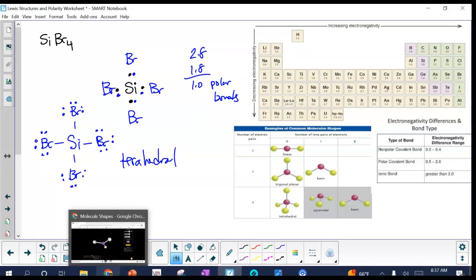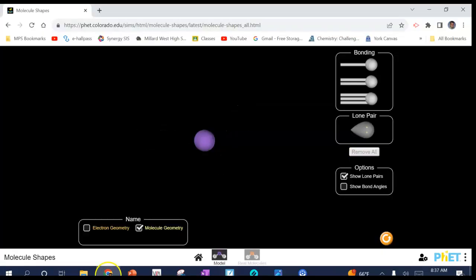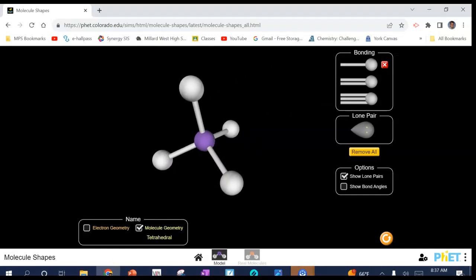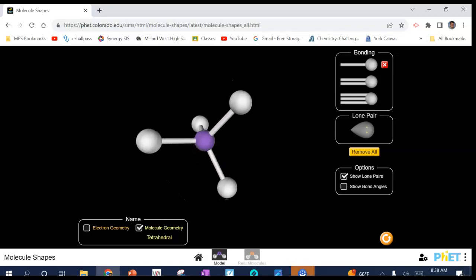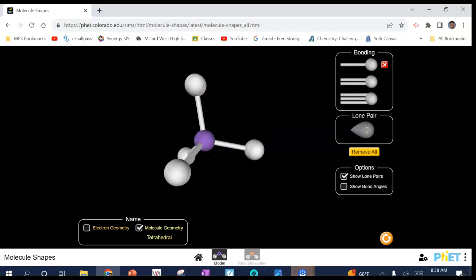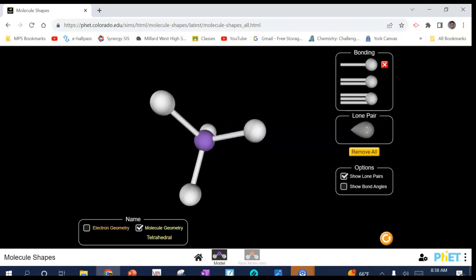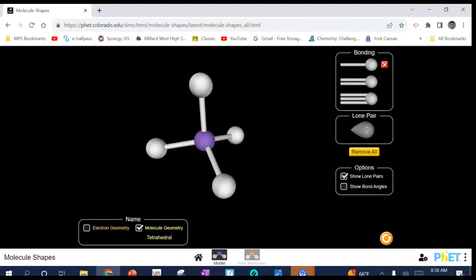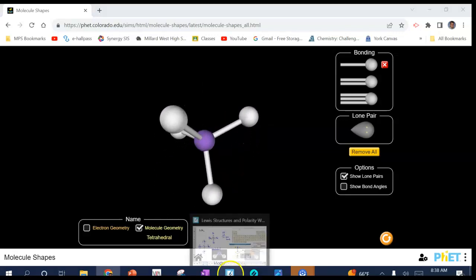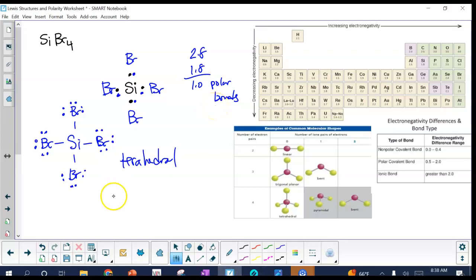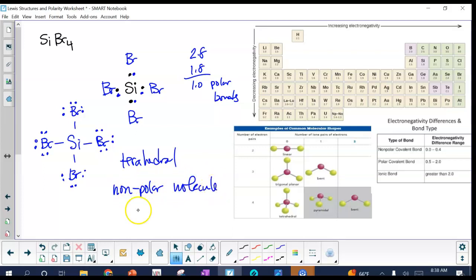Looking at the simulation for a tetrahedron — four bonded atoms, no lone pairs — it looks like a pyramid with a top. Notice it is perfectly symmetrical: each atom pulls against the other three equally. So although the bonds are polar, SiBr₄ is a nonpolar molecule because the symmetry cancels out all the polar bonds.